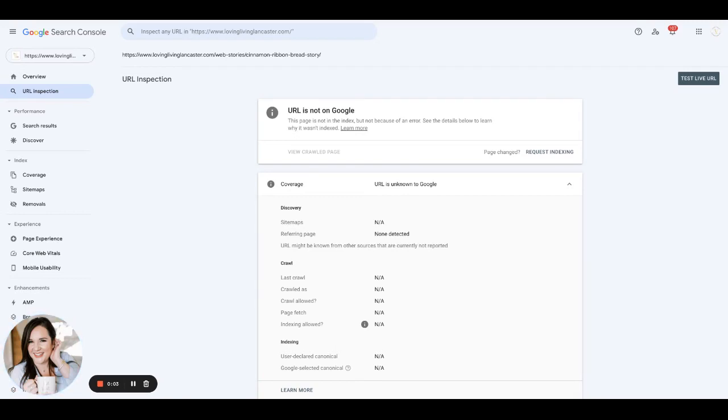Recently, we've noticed that Google is not indexing web stories as quickly as they once were. This has been an ongoing error since October of 2021.